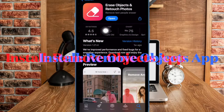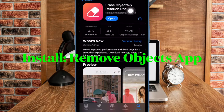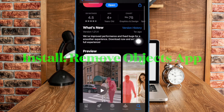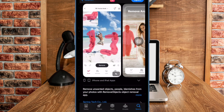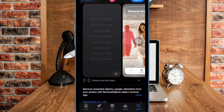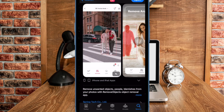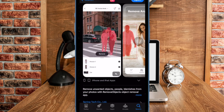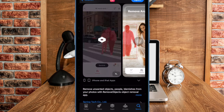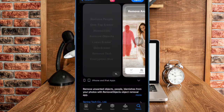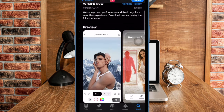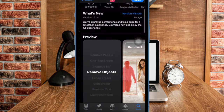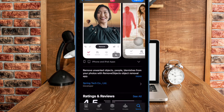It's worth pointing out that in this guide, we are going to use an app called Remove Objects. The app is available for free and supports iOS 14 or later. Moreover, you can also get this app for your Mac and Apple Vision Pro. That said, let's get started.